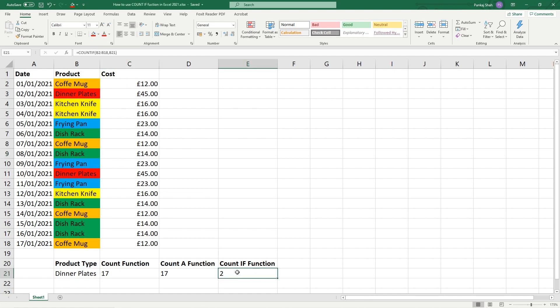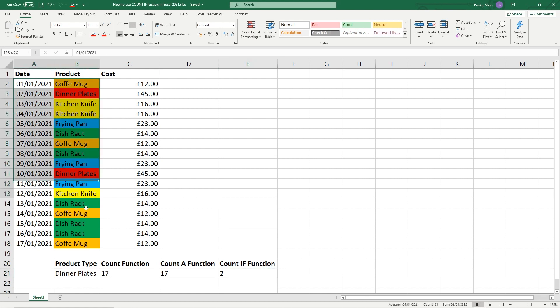So that's how we use the COUNT IF function. And although this example has only a small dataset in here, we're only looking at 17 rows of data. But when you start to look at maybe, imagine if this was the sales for the whole year, or how many products did you sell of a certain type of product on a given day for a whole year.